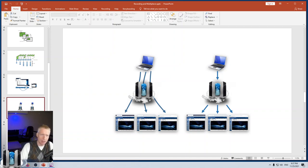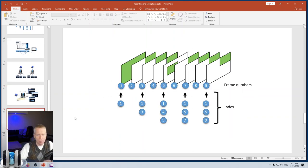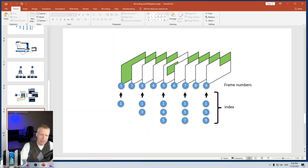This uses a lot of bandwidth on the agent side and the slowest browser slows down everybody else. If you enable the desktop multiplexer, the agent has a single stream of pictures it sends to the server, and then the server splits that stream among multiple viewers. That's much more efficient. To enable it, go to settings in config.json and set desktop multiplex to true, then restart the server.